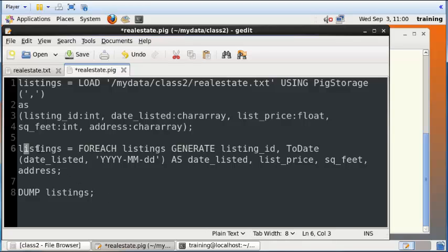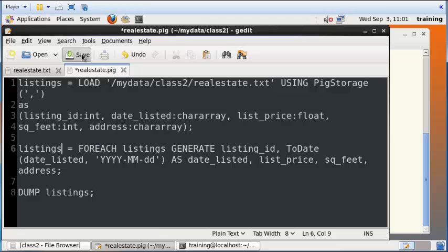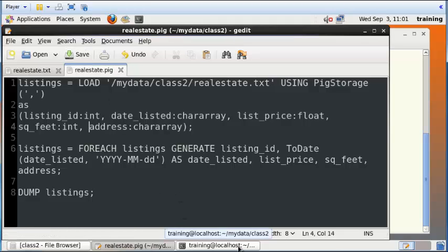Finally, I'm going to dump these listings. That is, I'm going to dump the contents of this temporary table out onto the screen for us to look at. Let me just save this.